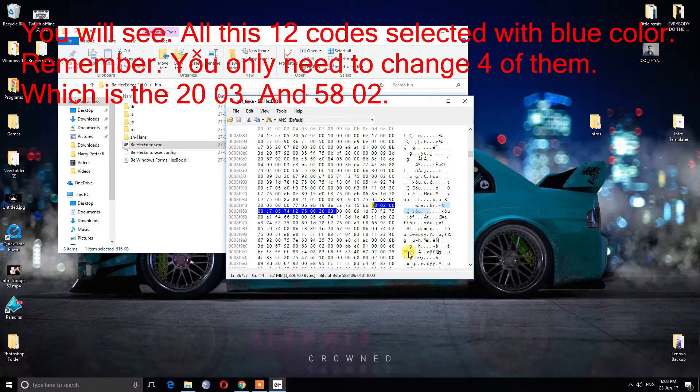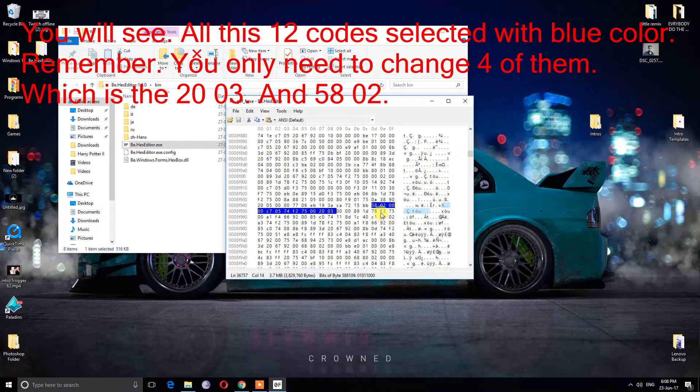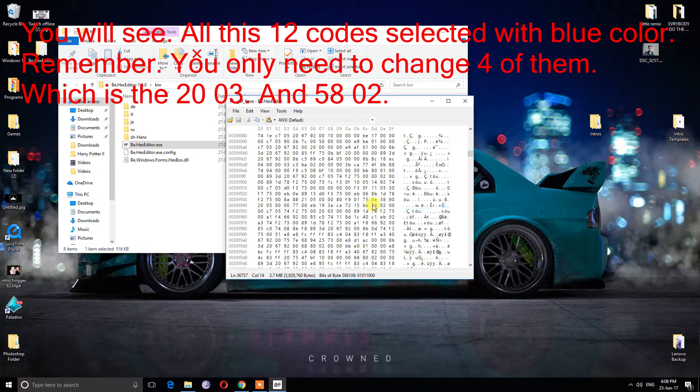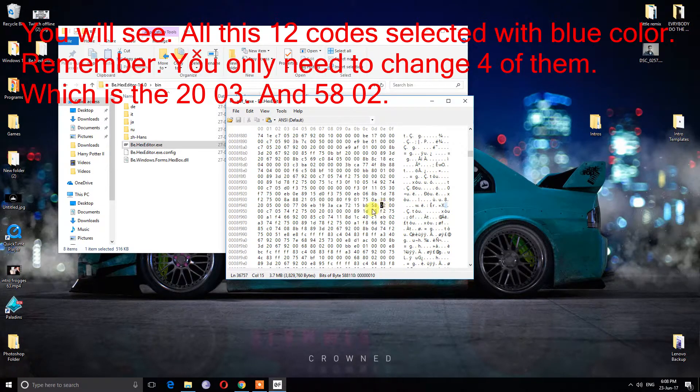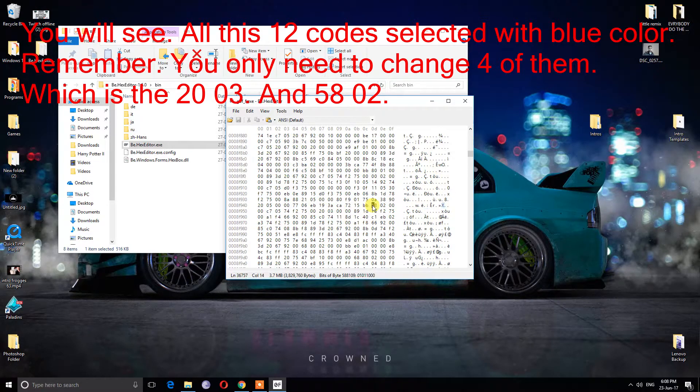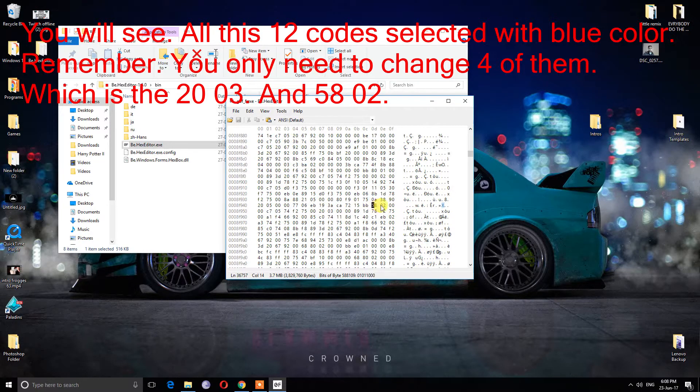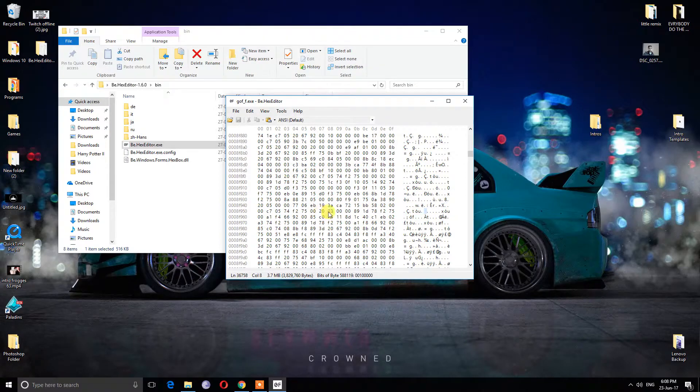You will see all these 12 codes selected with blue color. Remember, you only need to change 4 of them, which is the 20.03.00 and 58.02.00.